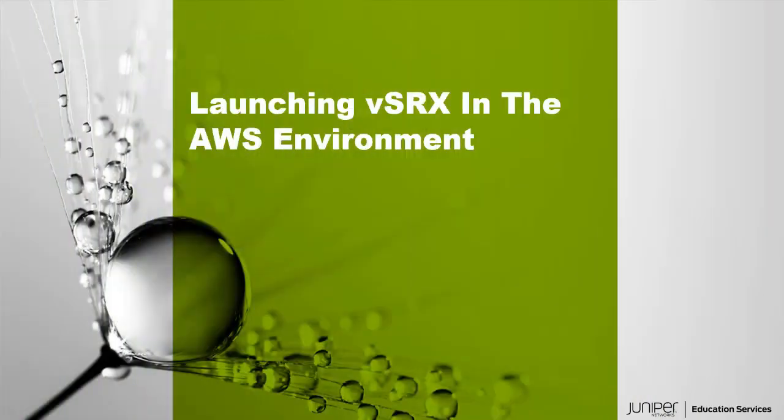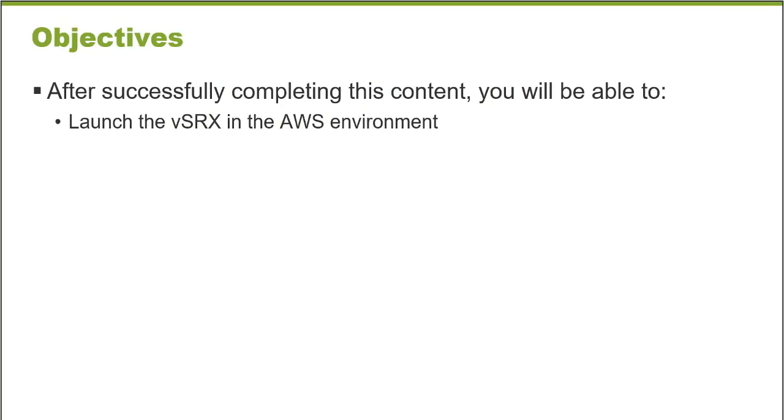Hello, welcome to the Launching VSRx in the Amazon Web Services Environment Learning Byte. I'm Gordon Mosley with the Education Services Department at Juniper Networks. I'm glad you're here. Let's get started. After successfully completing this Learning Byte, you will be able to launch the VSRx in the Amazon Web Services Environment.